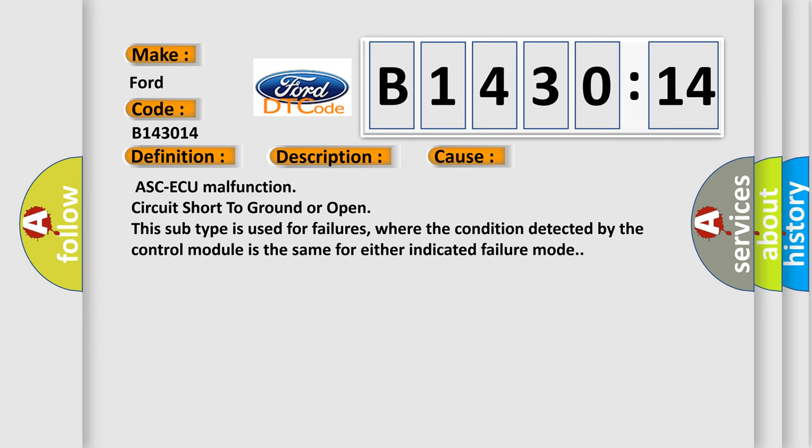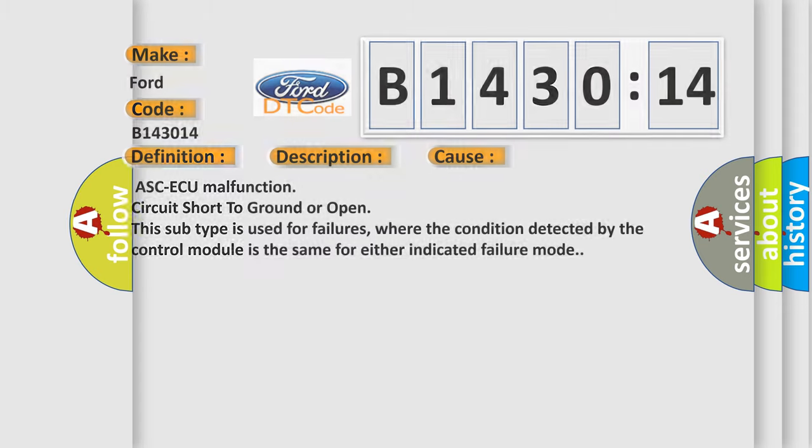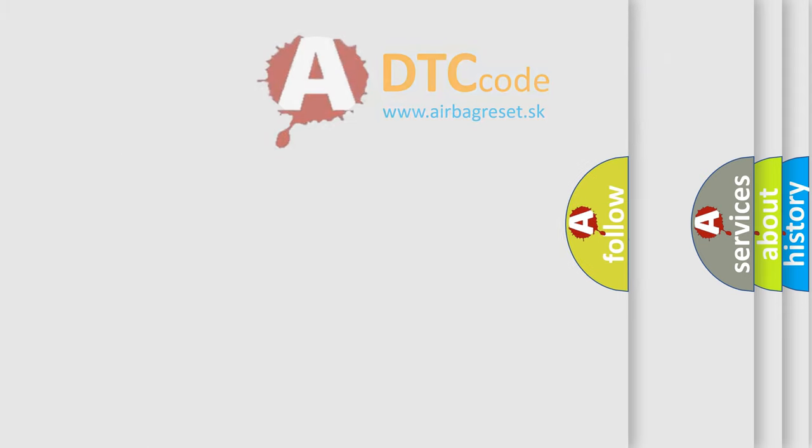This diagnostic error occurs most often in these cases: ASC-ECU malfunction, circuit short to ground or open. This subtype is used for failures where the condition detected by the control module is the same for either indicated failure mode.